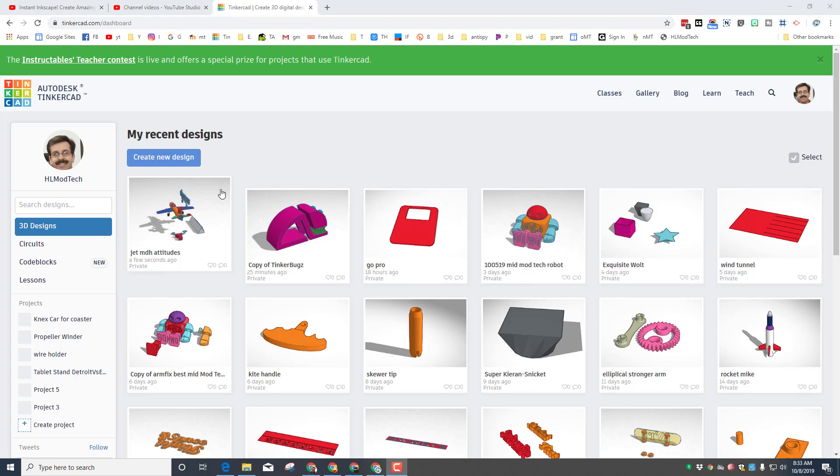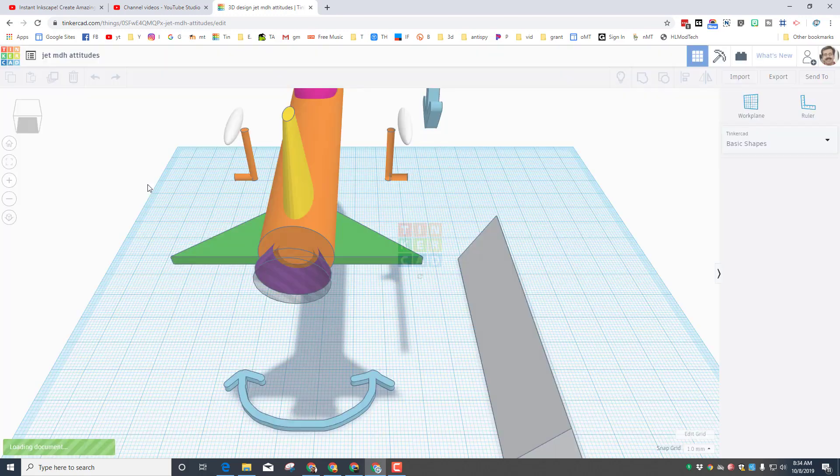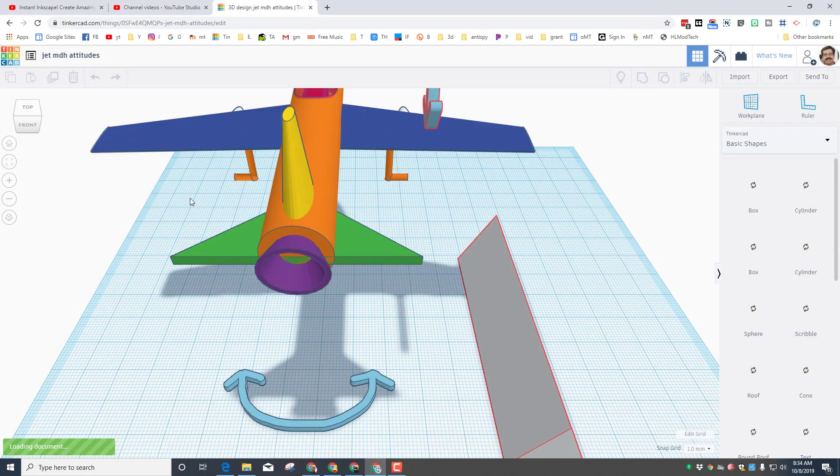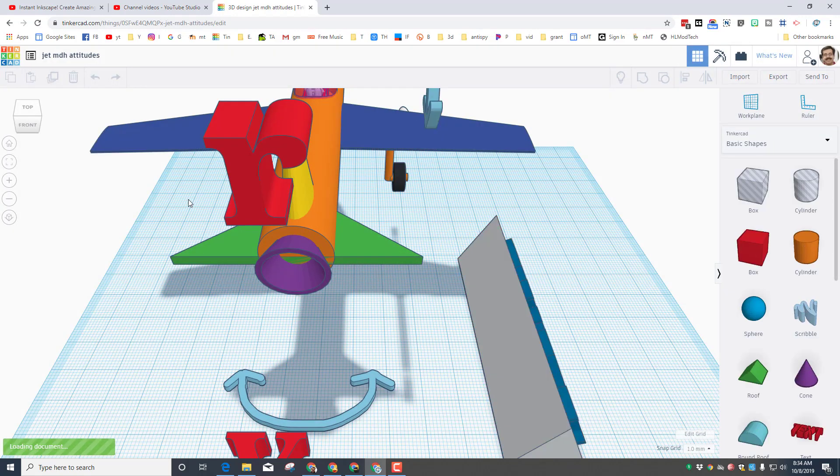So the first step is to get into Tinkercad and find your jet attitudes that you created. If you didn't create this you can look at mine and create it again really quickly.